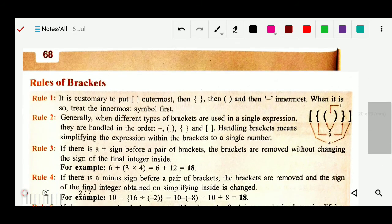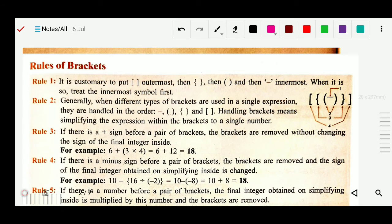There are different types of brackets. Number one is the bar. Number two is the small bracket. Number three is the curly bracket or medium bracket. Number four is the big bracket or large bracket. The sequence of working on brackets is: bar first, then small bracket, then medium bracket, then large bracket.